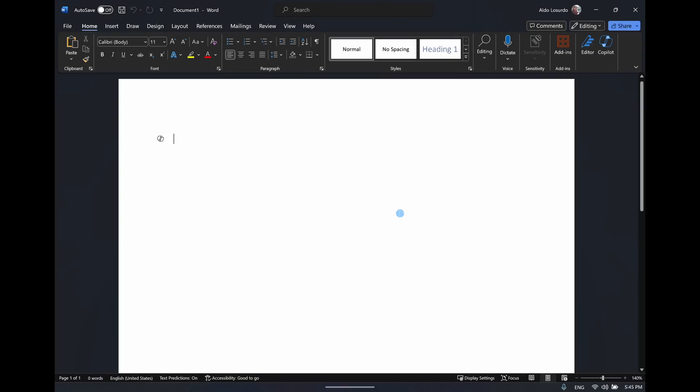If you like this video let me know by giving a thumbs up and hit that subscribe button as well. With that being said, let's get into this. Before we get into creating and editing documents in Word with Copilot, I want to show you how to navigate Copilot to help you get started.